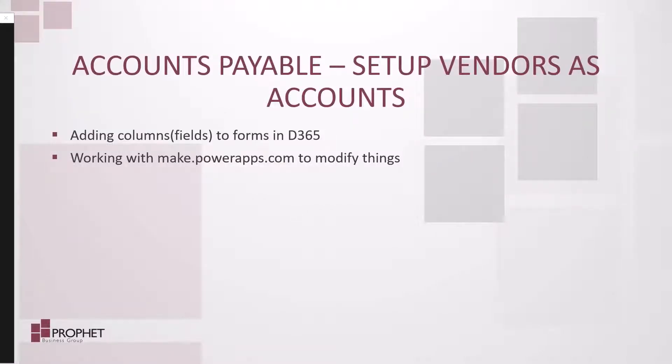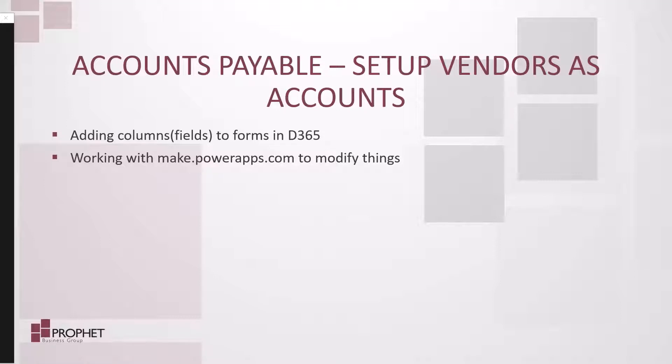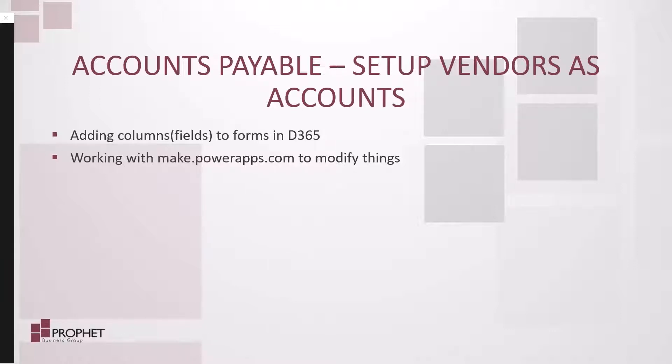We need a way to track different vendor-related information. One way we can do that is using the customizability of D365. Today we're going to look at adding columns to forms in D365 and also working with the make.powerapps.com experience to modify things. Let's get started.